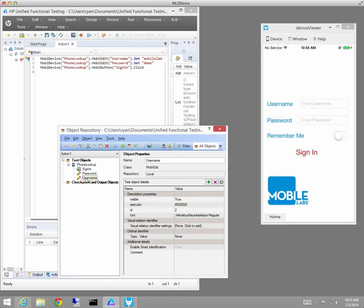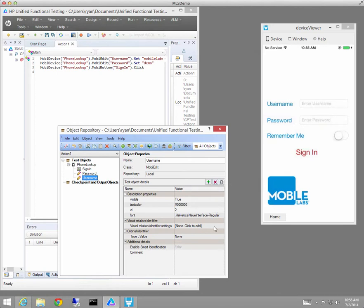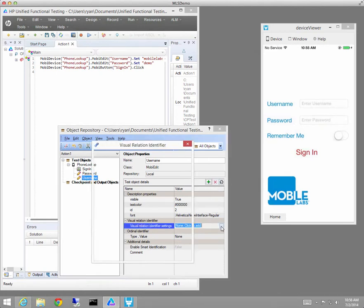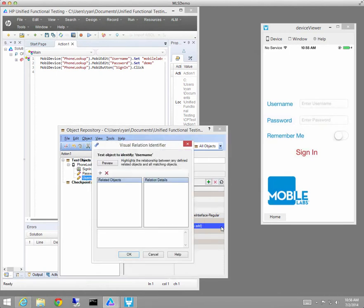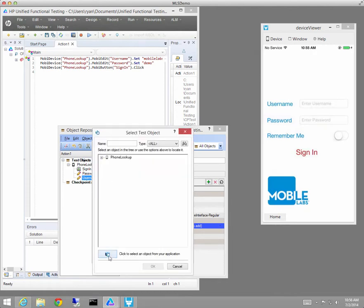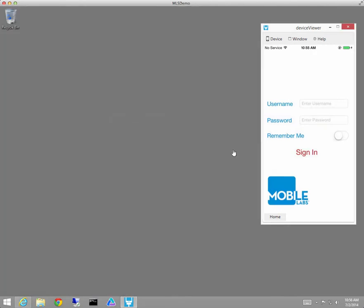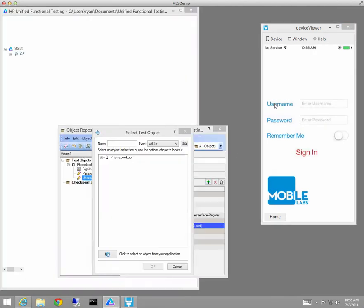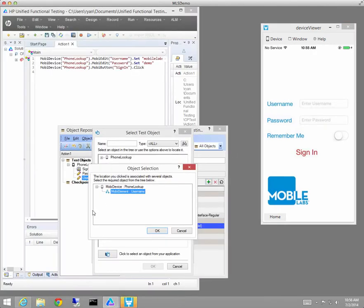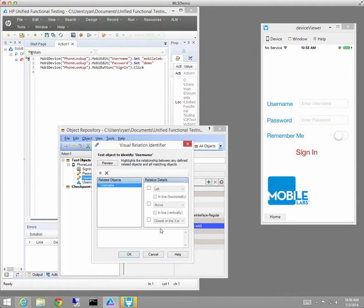And now I'm ready to work on this just a little bit to make it suitable for cross-platform use. To do that I'll use visual relation identifiers which is simply a way of saying find this object by reference to some other object.